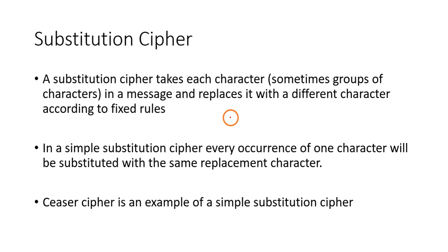If you are replacing a character with another single character, it is called monoalphabetic cipher. If you are replacing it with multiple characters, it is called polyalphabetic cipher.